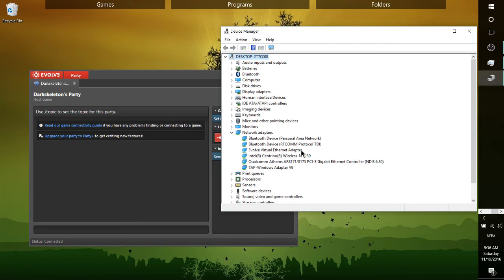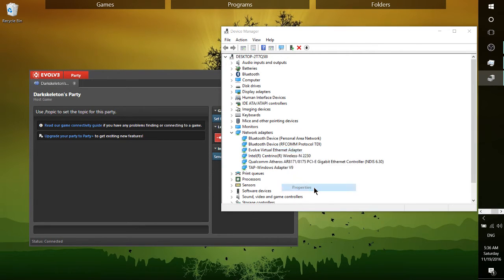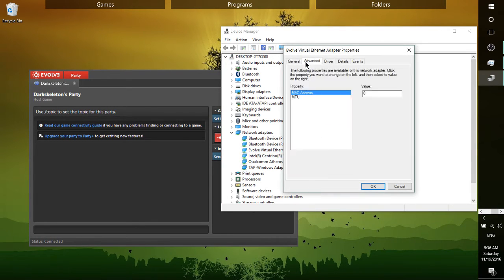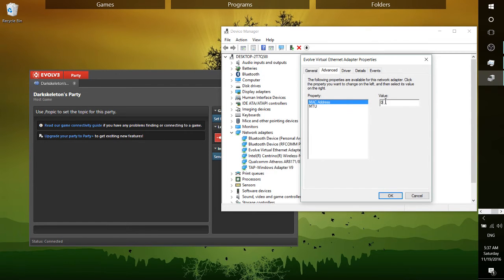You're going to want to find where it says 'Evolve Virtual Ethernet Adapter'. One other possibility for this being an issue is that this isn't installed, but if it is installed, try right-clicking it, going to Properties, then Advanced, and make sure that you set your MAC address to any value — zero works just fine for me.